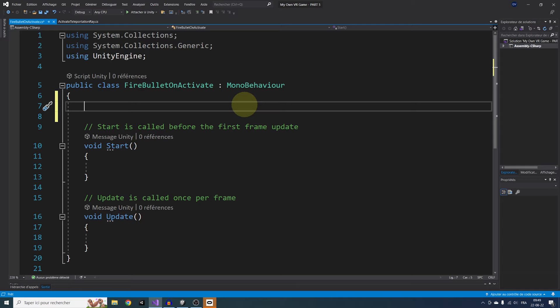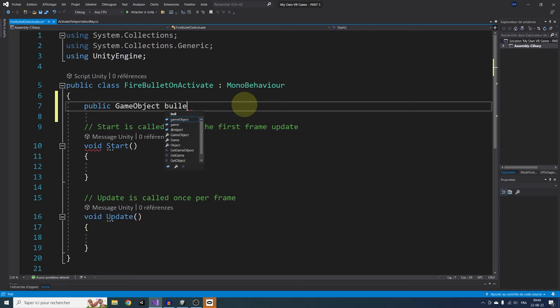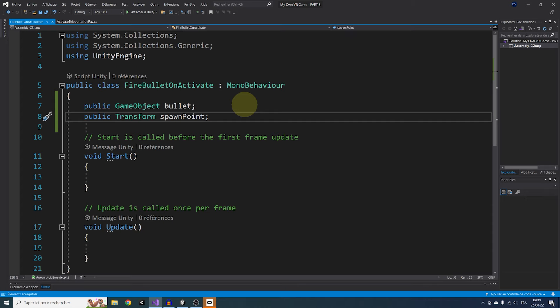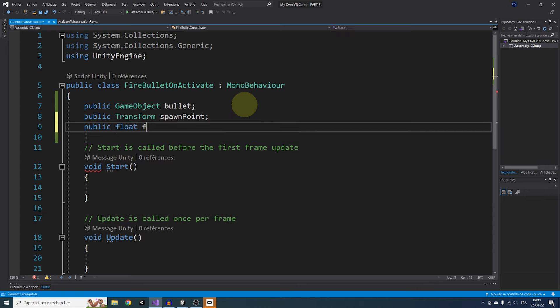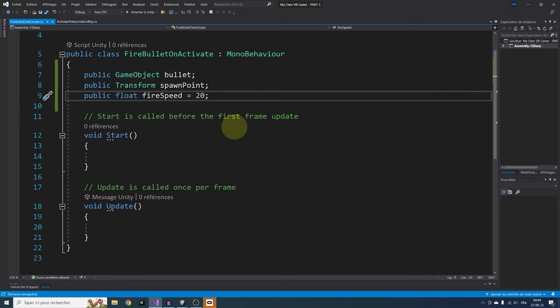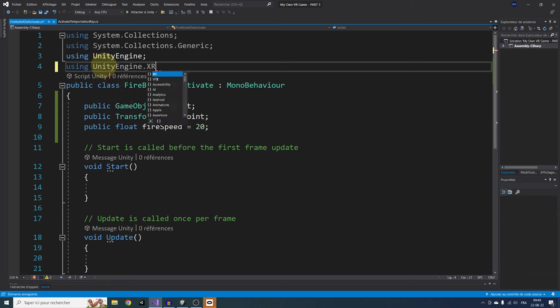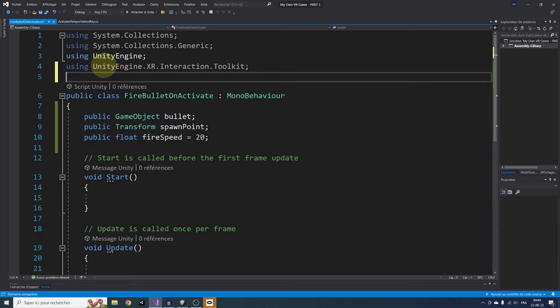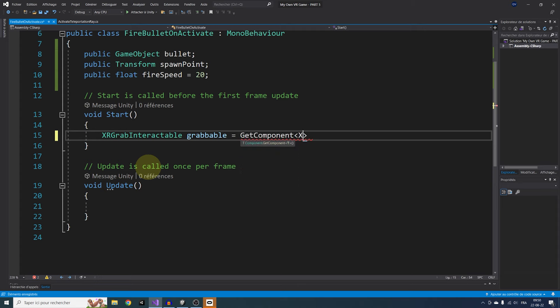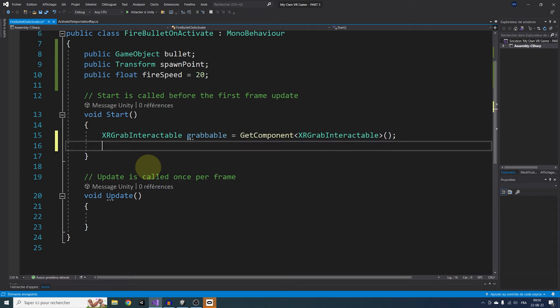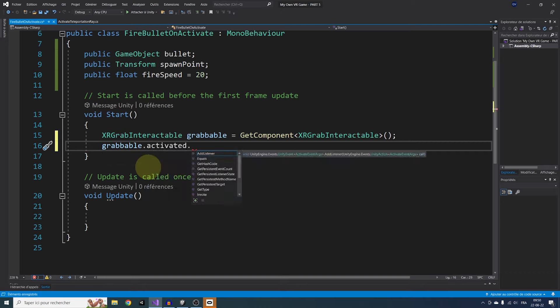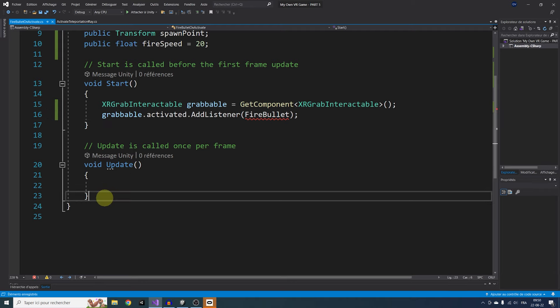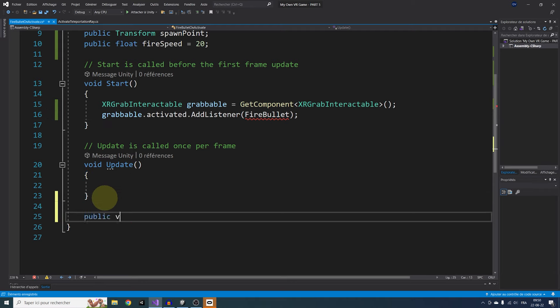Let's open this script. In this script, we are going to need three public variables. First, the Bullet GameObject we want to spawn, then the Transform position where it will spawn called spawn point, and finally the speed at which it will be shot, a float called FireSpeed that we can set at 20. Next, to use the Validate event, we can access the XRGrab Interactable with first writing at the top using UnityEngine.XR.Interaction.Toolkit. Then do in the start function XRGrabInteractable grabable equals GetComponent of type XRGrabInteractable, and then add an event when we validate with grabable.activated.addListener and then the function name that will be triggered, let's say FireBullet.